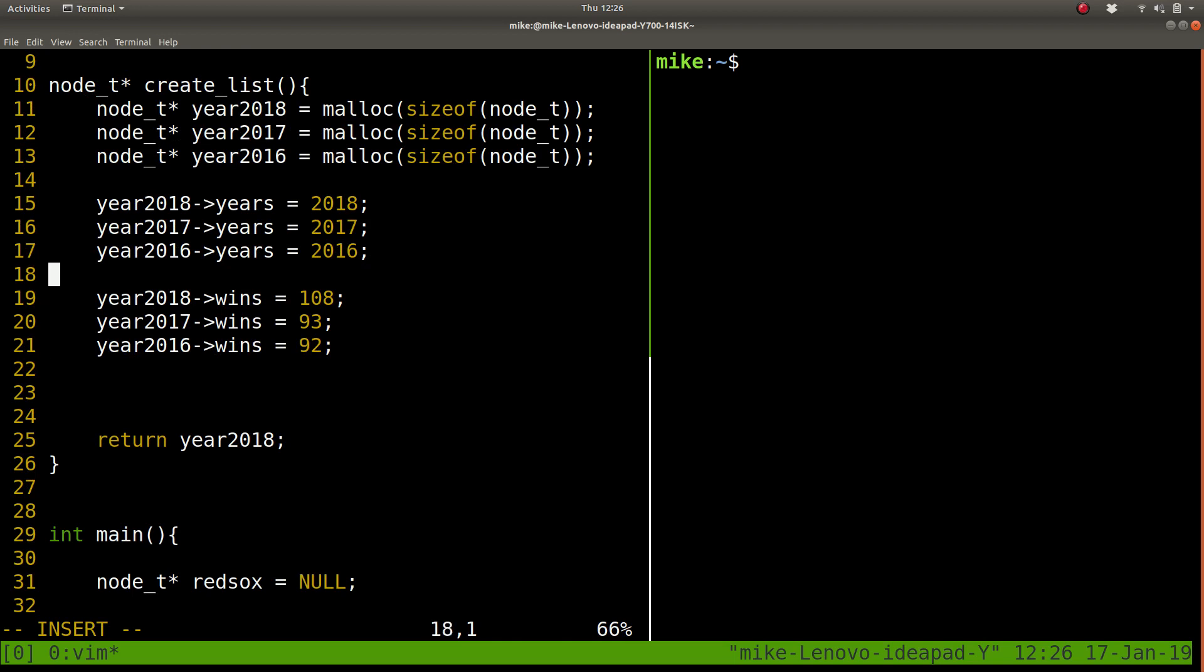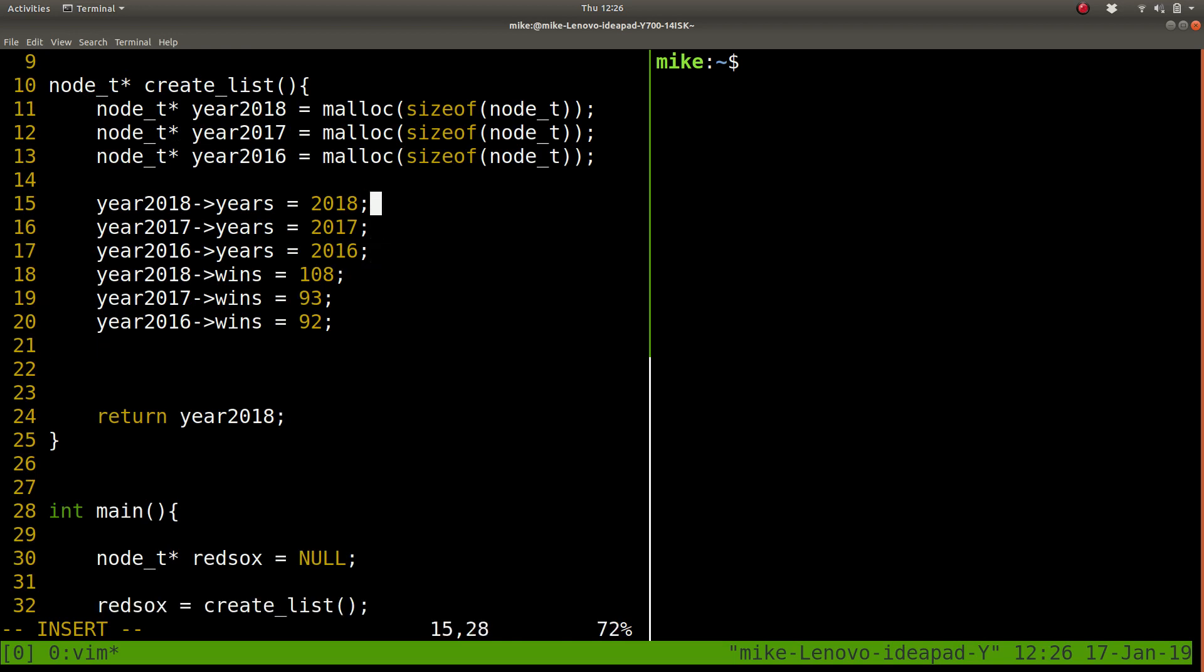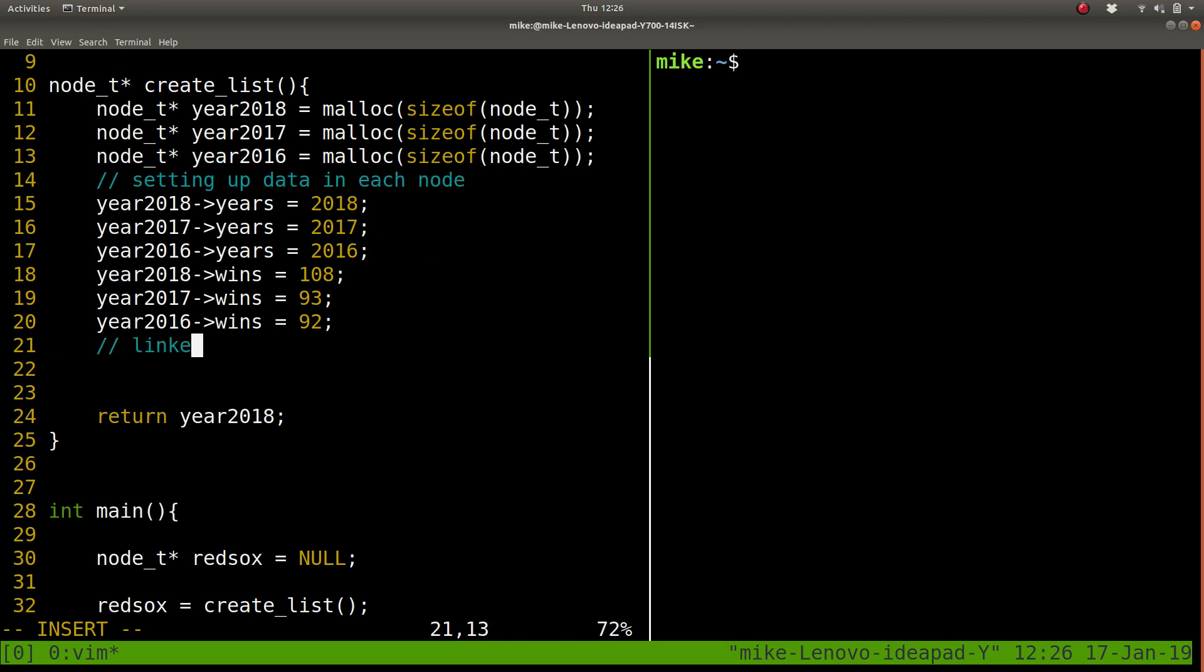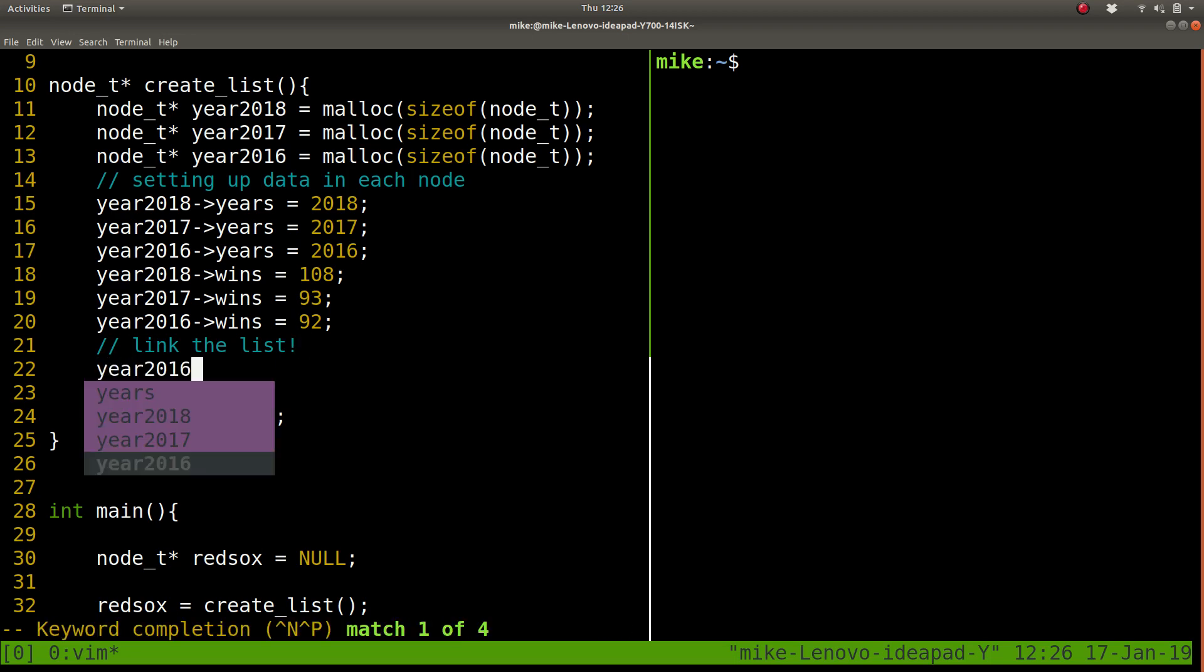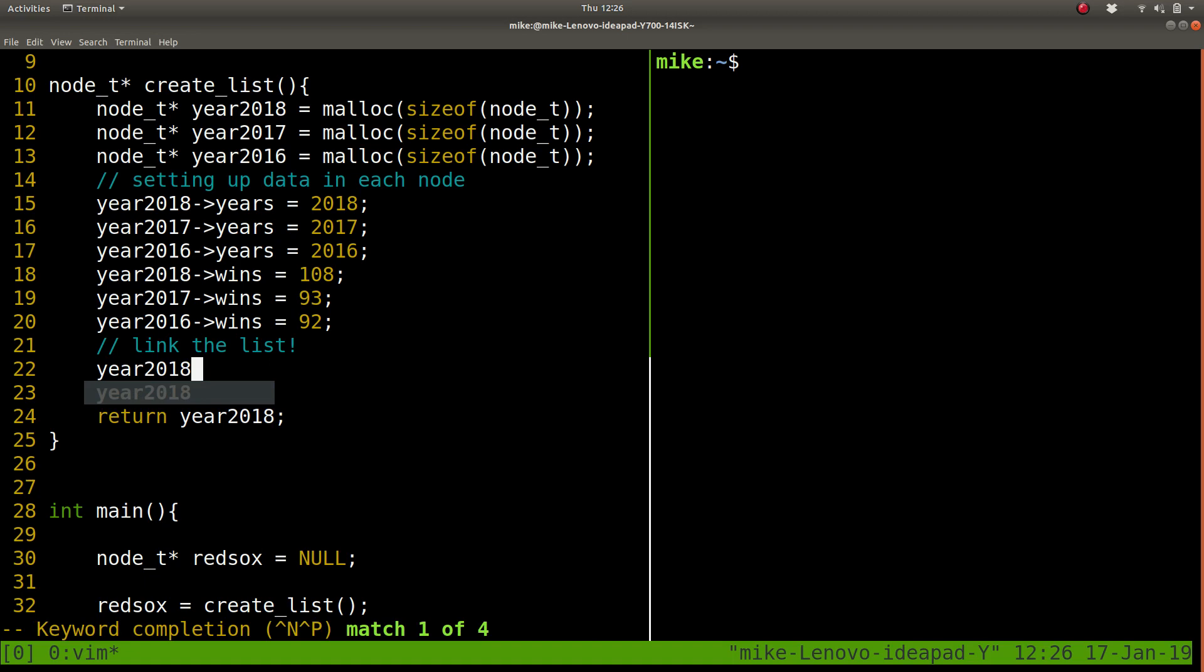Okay, so this is sort of setting up our data here, of data in each node, which is great. But now let's actually link the list, sort of chain things together. Now to do this, the head of our list is year2018.